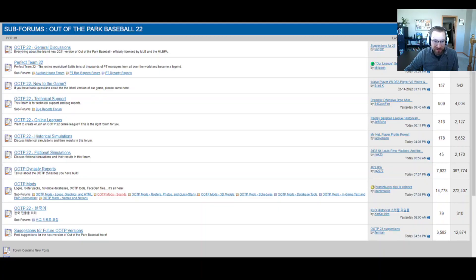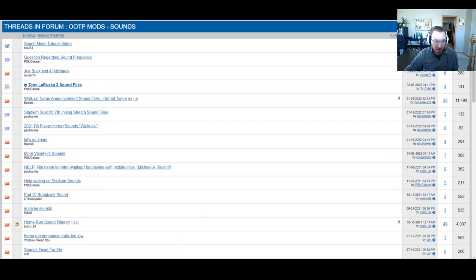First, the Out of the Park development forum. These are fantastic — if you haven't been here before, you are definitely missing out. There's a lot to do in here. For sounds, there's a link within the OOTP Mods section called OOTP Mods Sounds. It's the one shown in red on this page, fairly close to the bottom left. When you click on that, this is the out-of-the-park mods forum for sounds specifically. There's a lot going on in here — it's a great place to talk about sounds, share ideas, or ask if anyone's got a file you're looking for. On this page alone you can see someone sharing sounds of Tony La Russa, some calls by Joe Buck and Al Michaels, some player introductions, and some home run sounds.